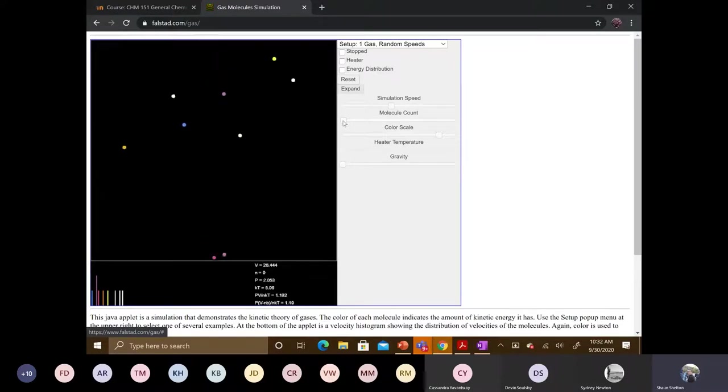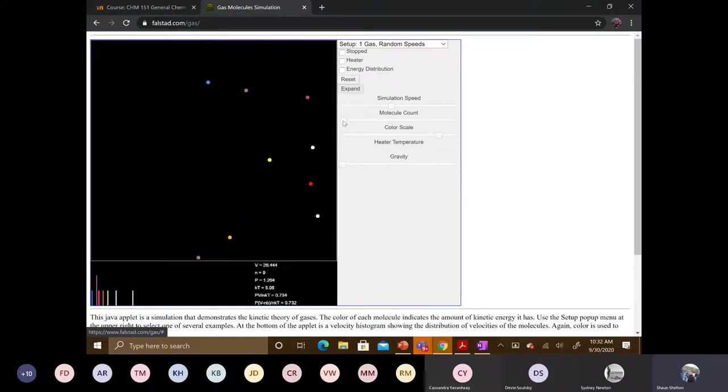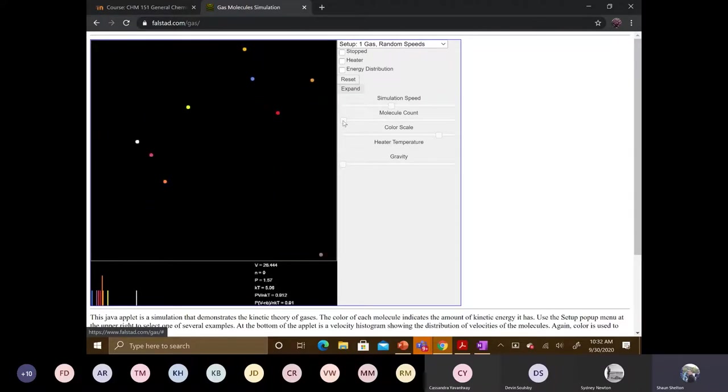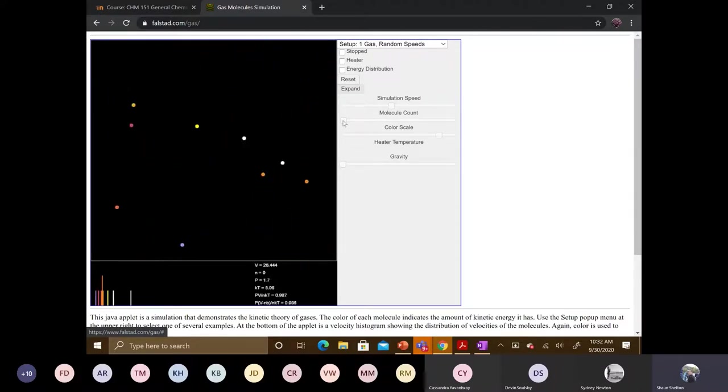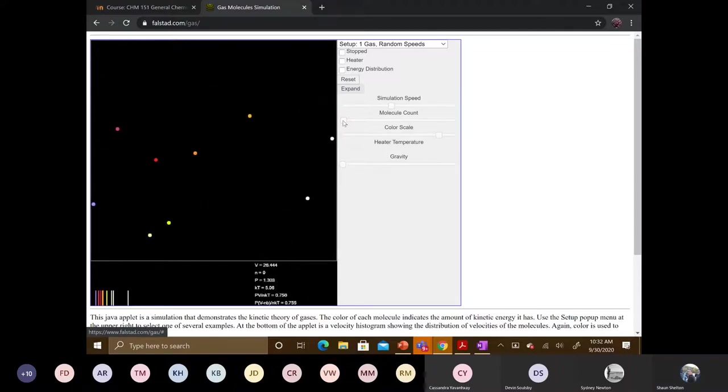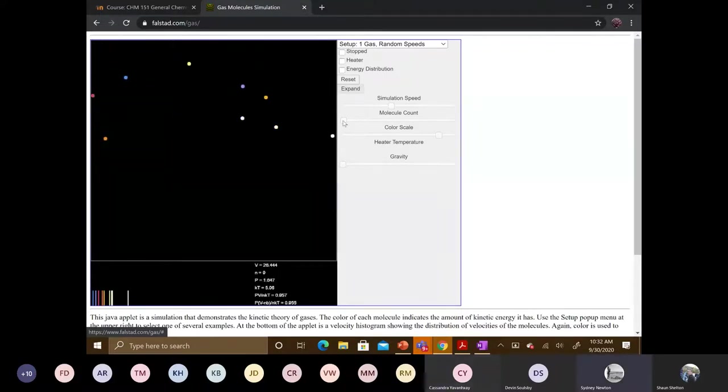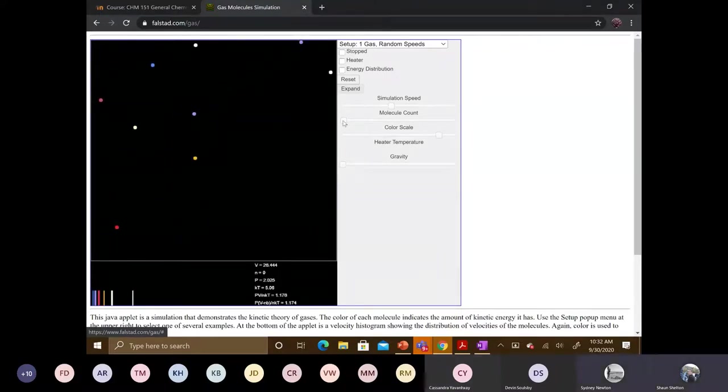So you can see now that yeah, they're very random. They're going all different directions. And what happens when they come in contact with each other? Do they curve around each other to avoid each other or do they just collide? They collide and bounce back opposite direction.